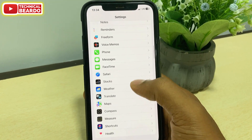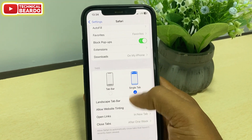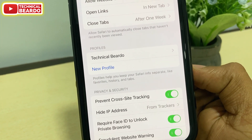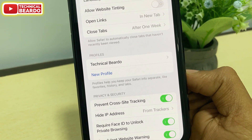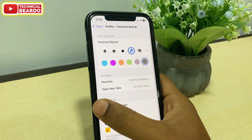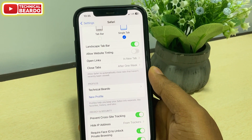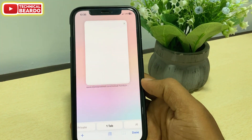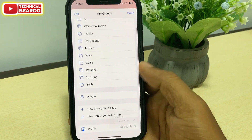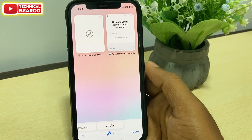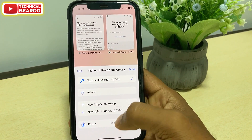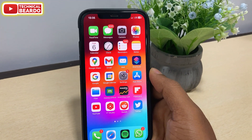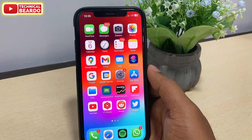There is one more feature about privacy in your Safari browser. Go to settings, under Safari browser, open it, scroll down, and you will find a new option called Profiles. Here you can create your own new profile, and that profile can be used to view your Safari browser in a different account — like how we have accounts like Netflix or Amazon Prime. Each profile can be different, having different favorites, different history, or tabs altogether, so each profile will be completely separate.